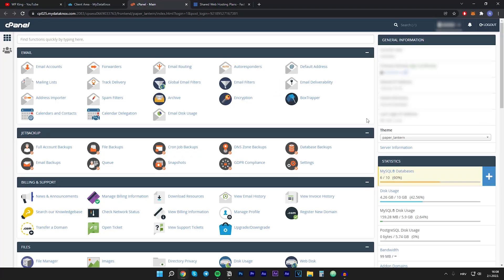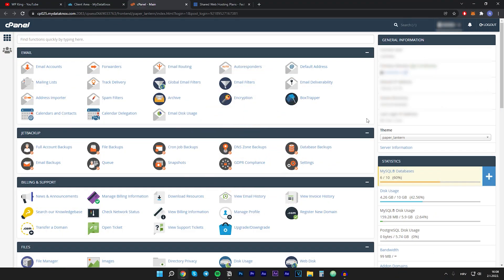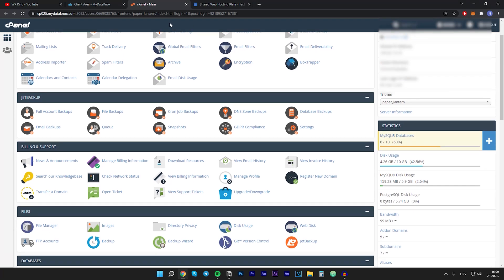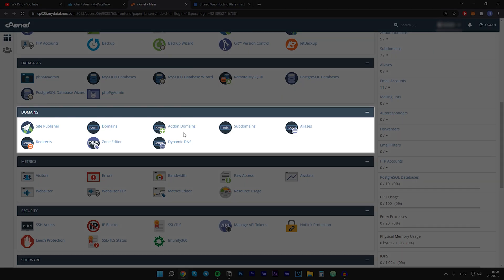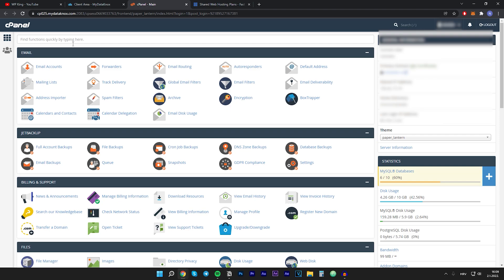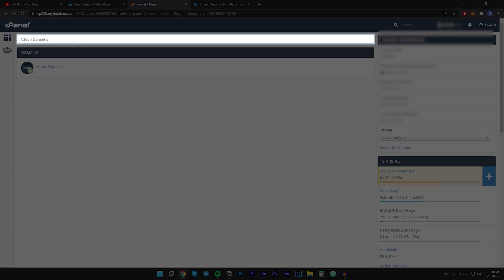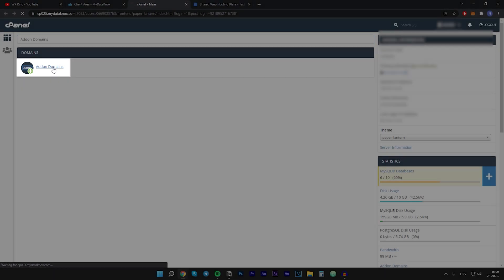Now let's show you how to add multiple domain names to one hosting account. To get started, go into your hosting and open cPanel. Scroll down until you see Domains, then Add-on Domains. If you can't find it, just type "add on domains" in the search box and it will appear right away. Click on it.